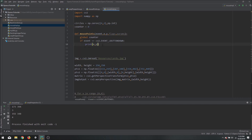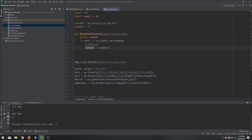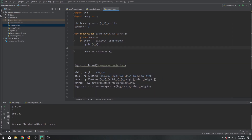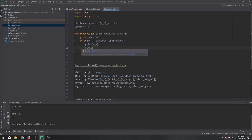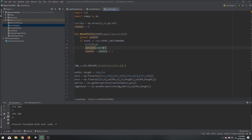Each time we click, we will increment the counter: counter = counter + 1. Then we store the values in our circles matrix by writing circles at the row of the counter with the x and y value. We can then print out the entire circles matrix to verify.